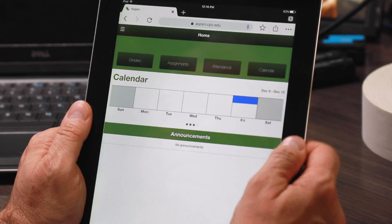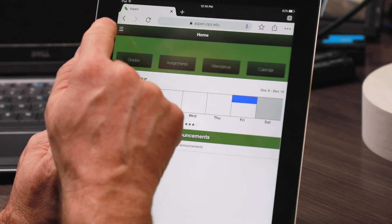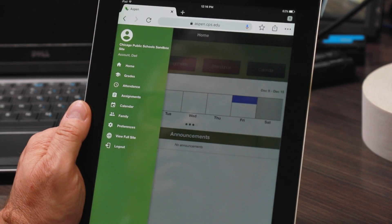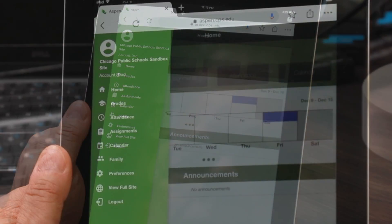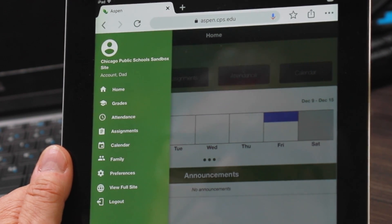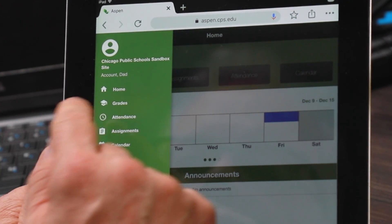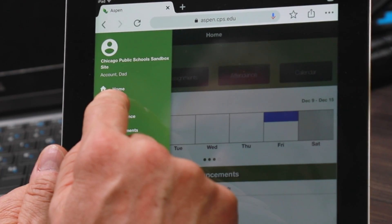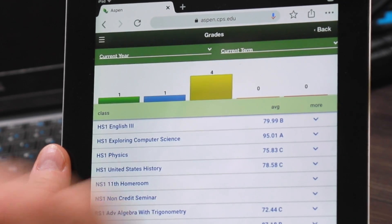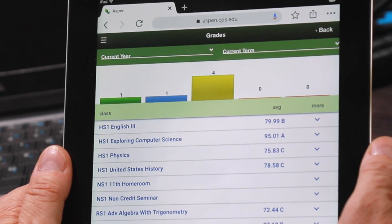Go ahead and click the hamburger icon at the top left hand side of the page. You'll see some options. If you click grades, you'll be brought to a list that will show you all the current courses that a student is taking, as well as their current term average.